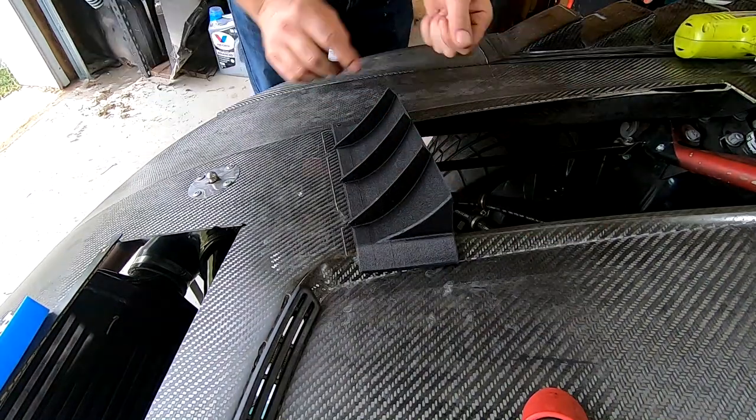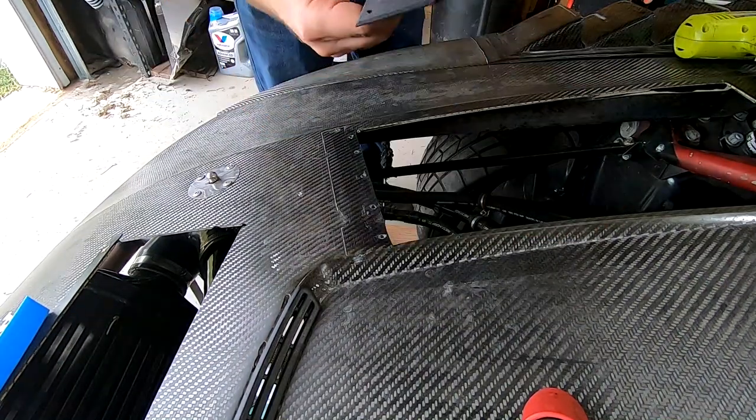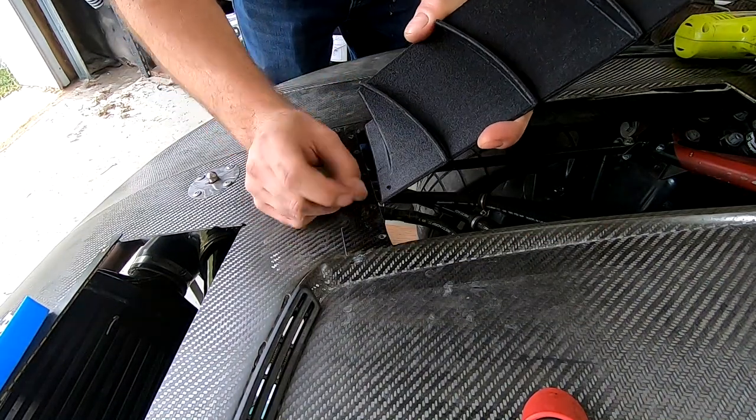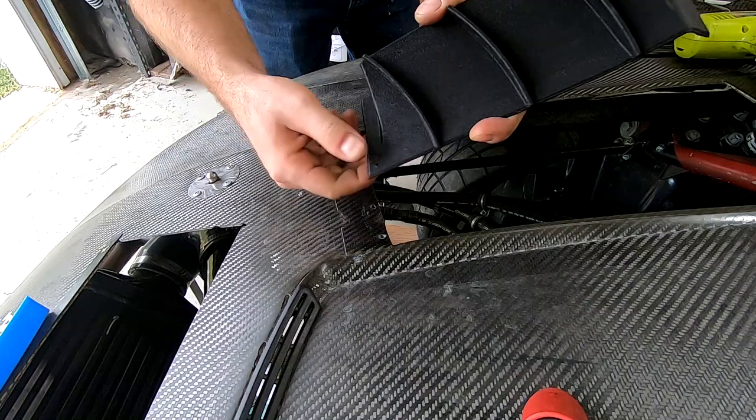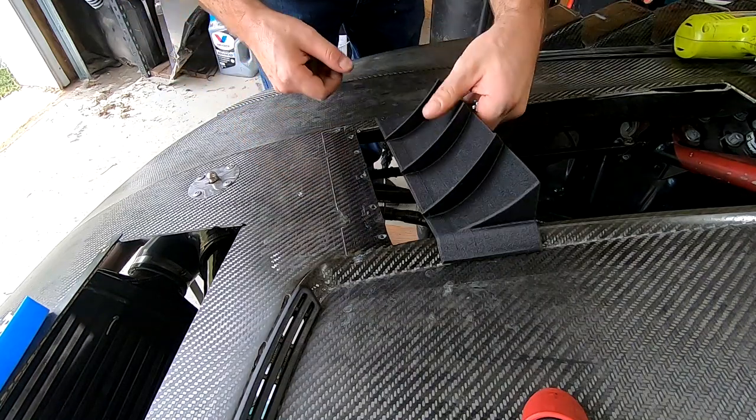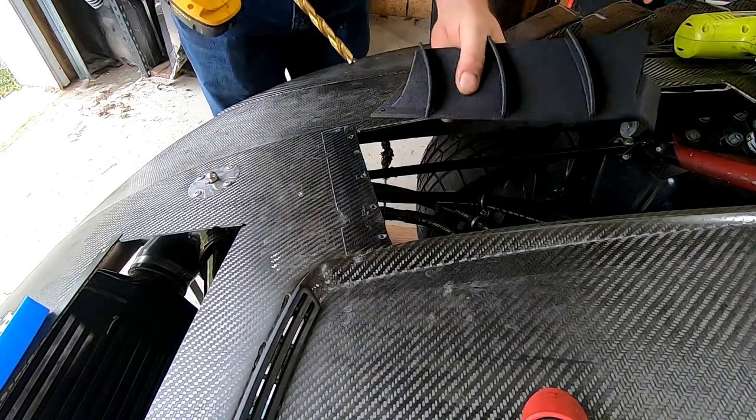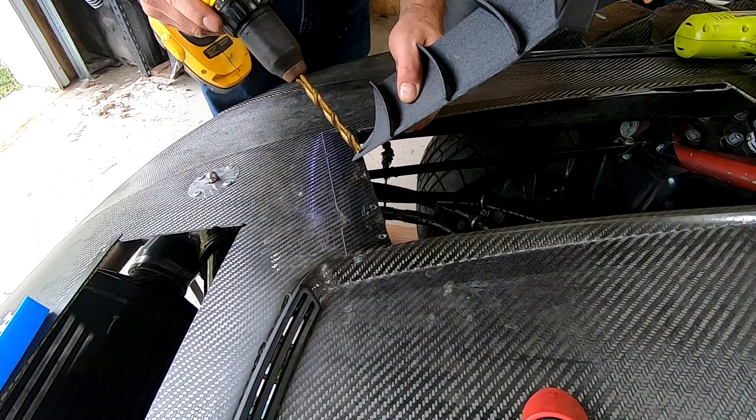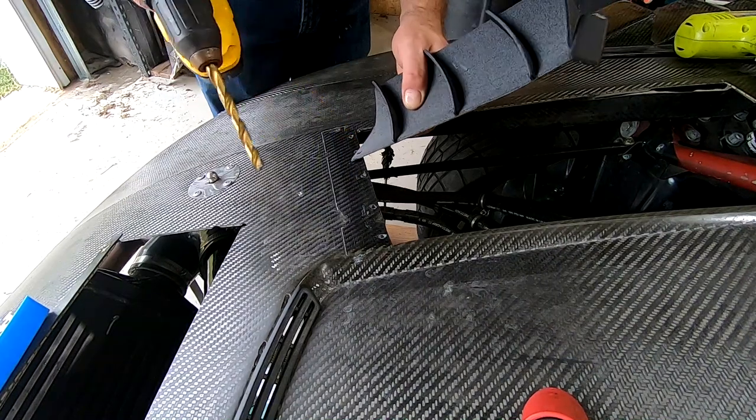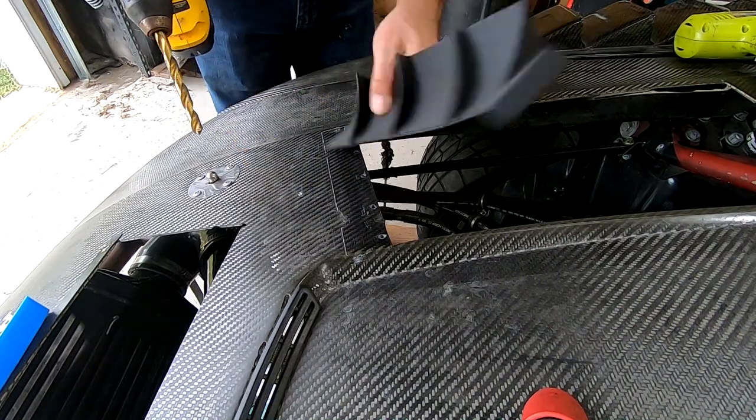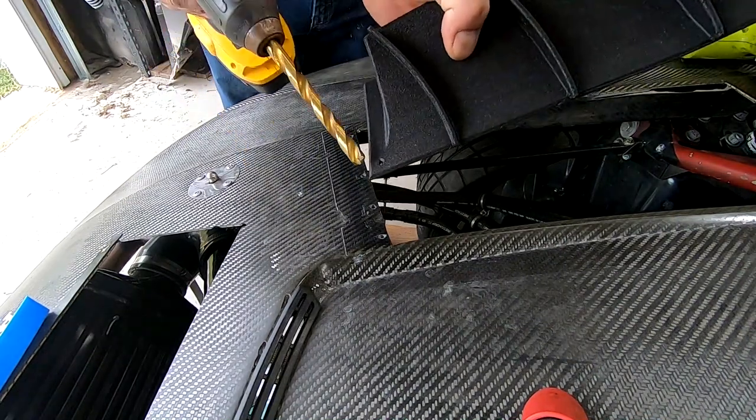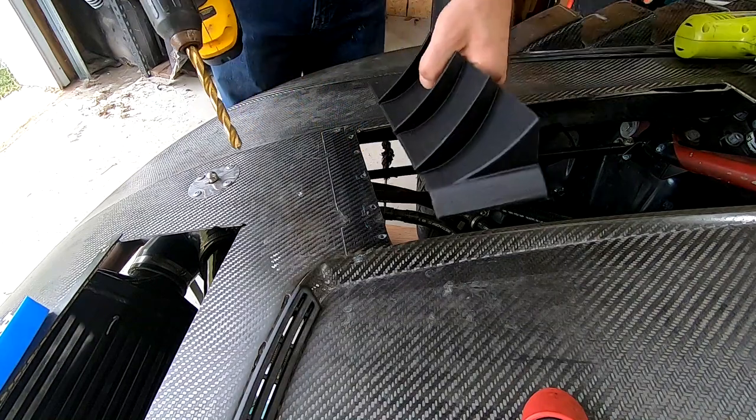I'm going to have to countersink that because when I drilled it, it came up a little bit. I'm just going to use a big drill bit. There we go, get rid of that little bit of a lip.